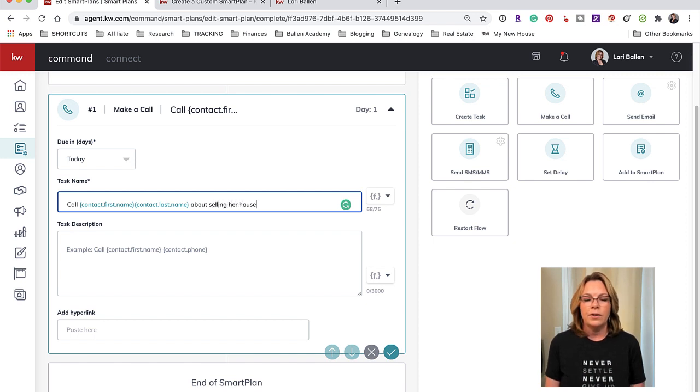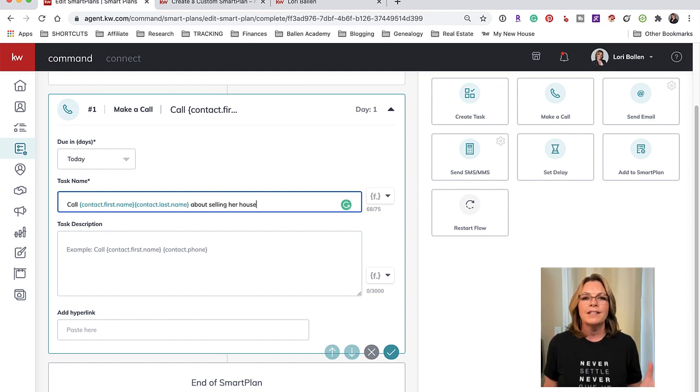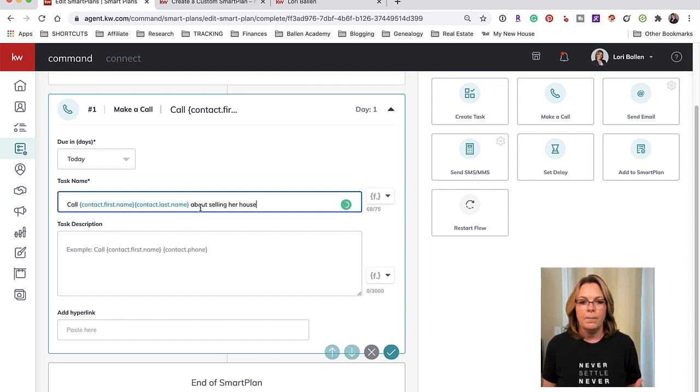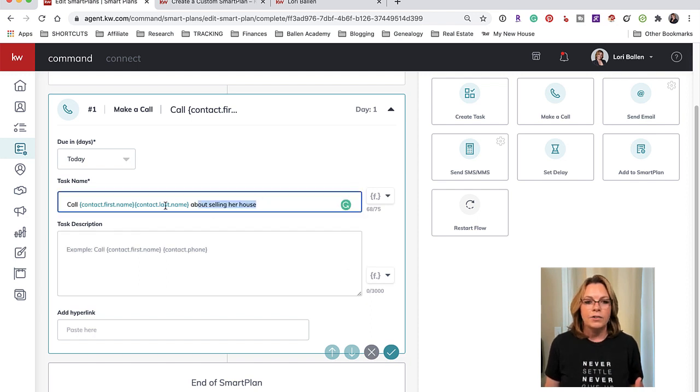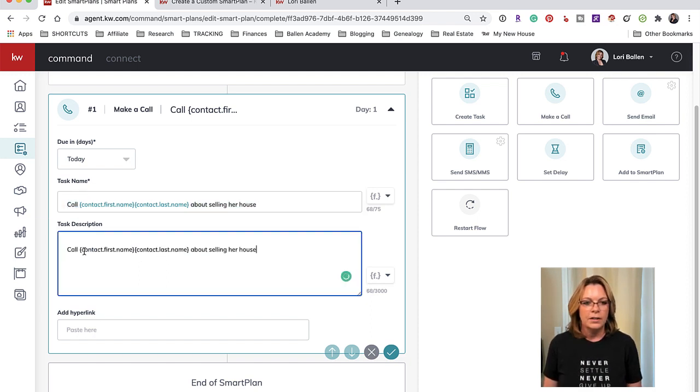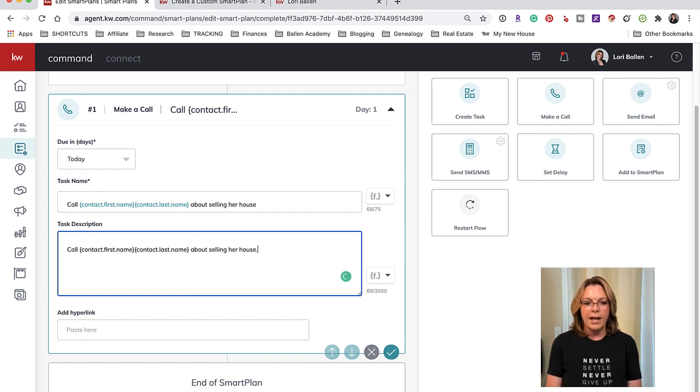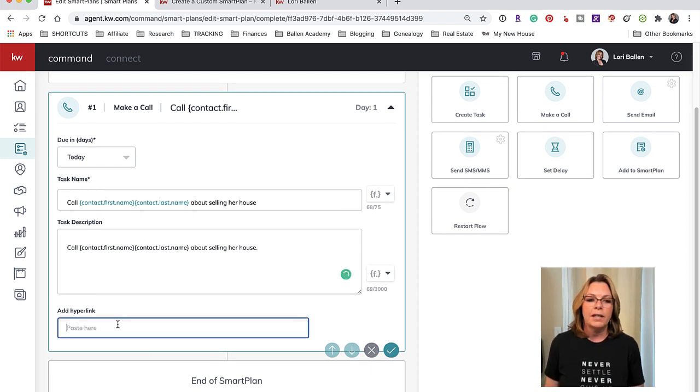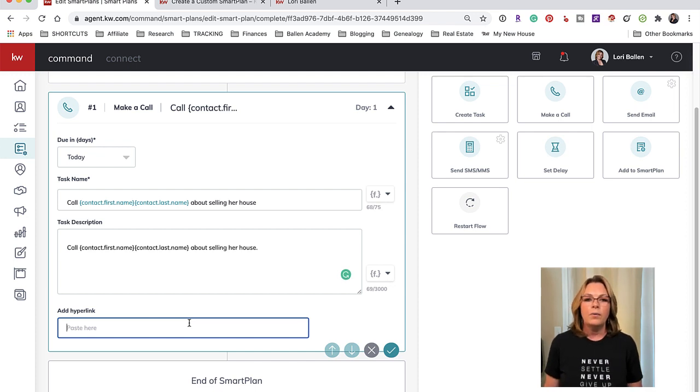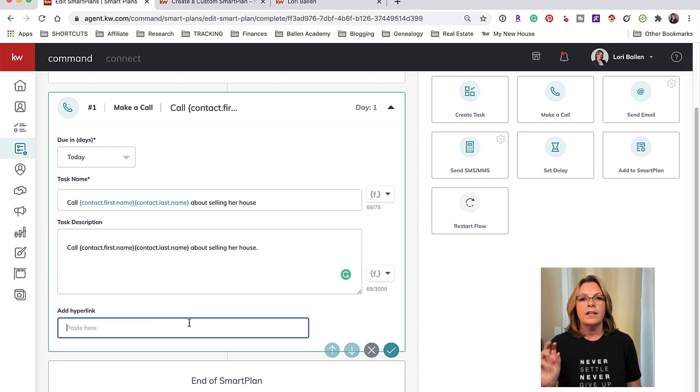Remember this call is going to show up in my tasks - it's not actually making the call for me. So I could even just repeat this whole section here: 'Call Mary Smith about selling her house.' If I want to add a hyperlink for any reason here I could do that. So that's step one - I want it to immediately assign a to-do to call her in the task list.